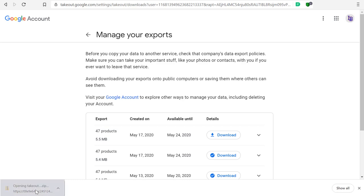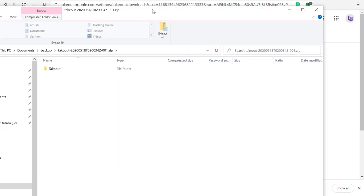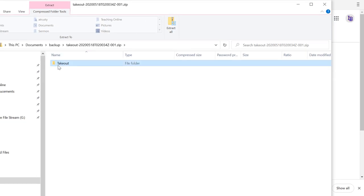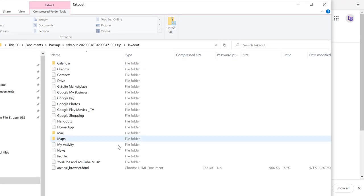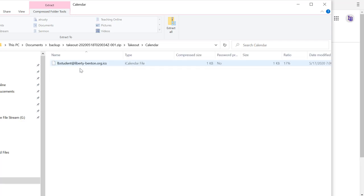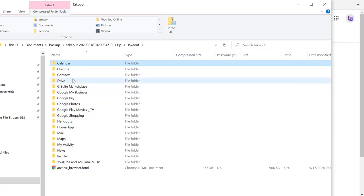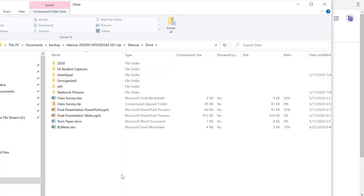Now this file is going to convert everything into the most friendly format to take with me. So my calendar is going to be in the form of an ICS. My Google Drive is going to convert everything to Microsoft Format.